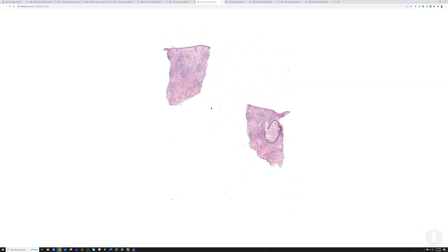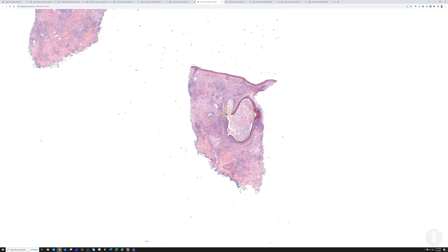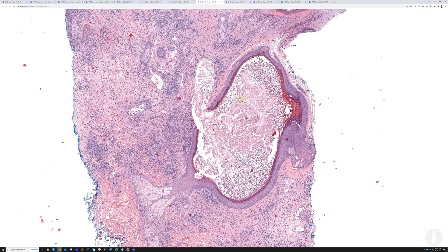Now we're totally changing topics. This case is from the nose of an adult patient — an erythematous papule that the dermatologist thought was either a ruptured cyst or a basal cell carcinoma. This is the kind of case that gives you bad dreams and nightmares, and I'll show you why, because there is a ruptured cyst here.